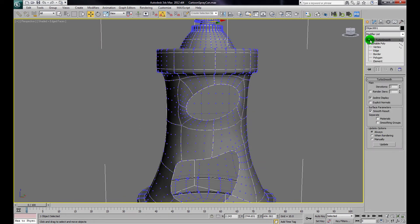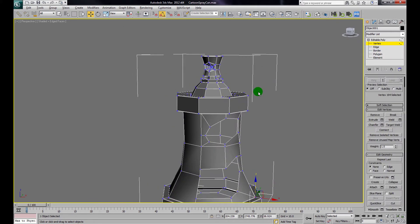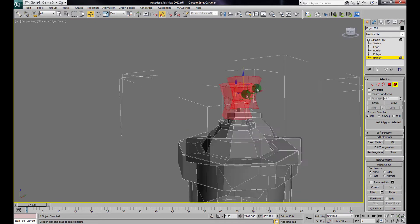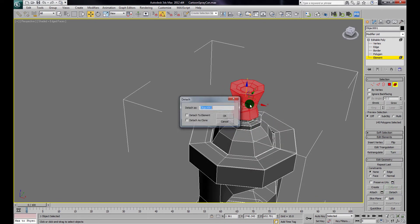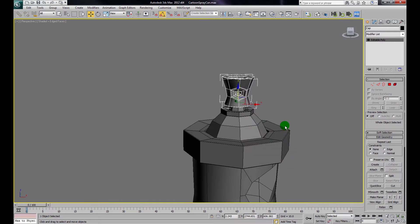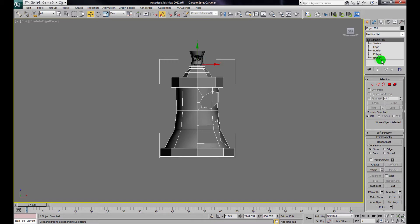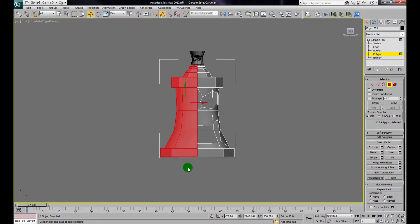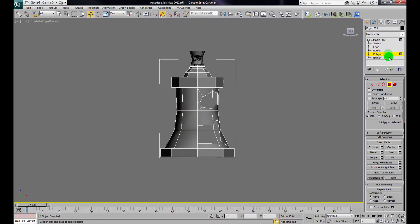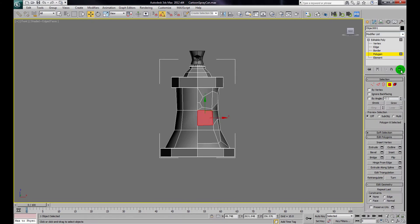Now all I have to do is symmetry this model. One thing I'm going to do first is make sure the top of this can is detached — I'll just call that the cap. This way when I detach it, it's not part of the can itself. Now I'm going to take the can and symmetry it. A couple of ways to do this: I can grab half of it, delete it, and then symmetry it, or just apply the symmetry modifier to the whole can.